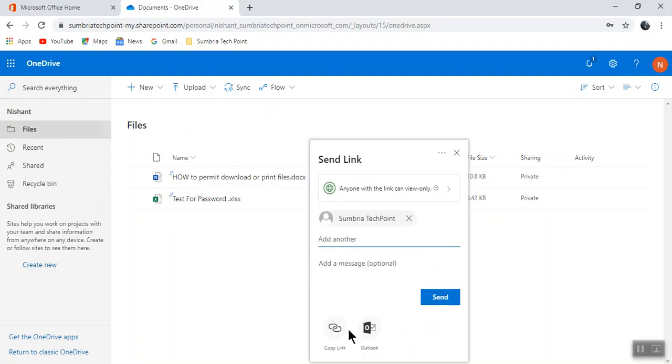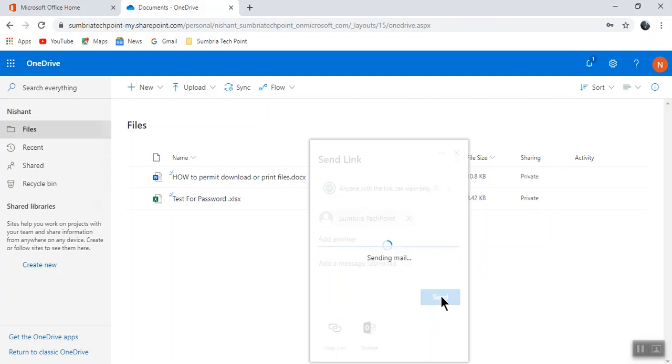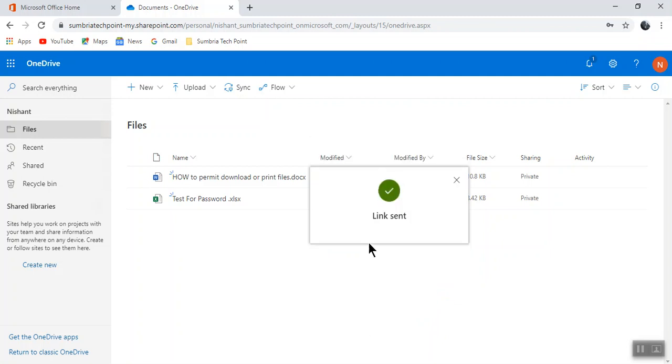I'm sharing with the admin. You can copy the link and share it with your client. I'm just sending the link. Now the link has been sent to the sender. Let's see how it looks on the other side.